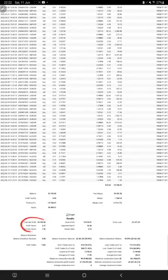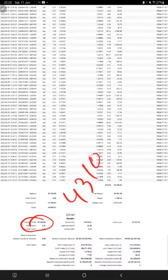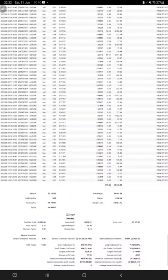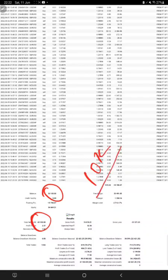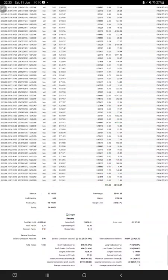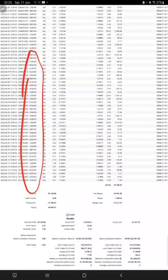The net profit, as we said earlier, is $43,105 made in this account. The current account balance is $53,105 — $10,000 was the starting capital and $43,105 is the profit. You can see EURUSD, GBPUSD, and all other major pairs — mostly the trades are on EURUSD and GBPUSD, along with other major scripts traded here.